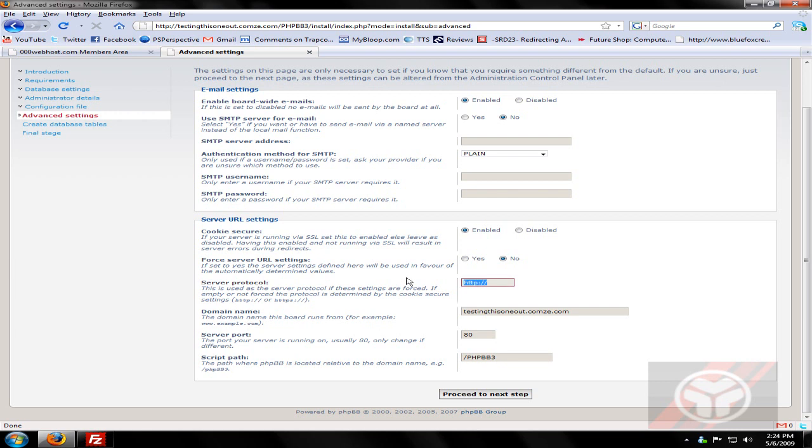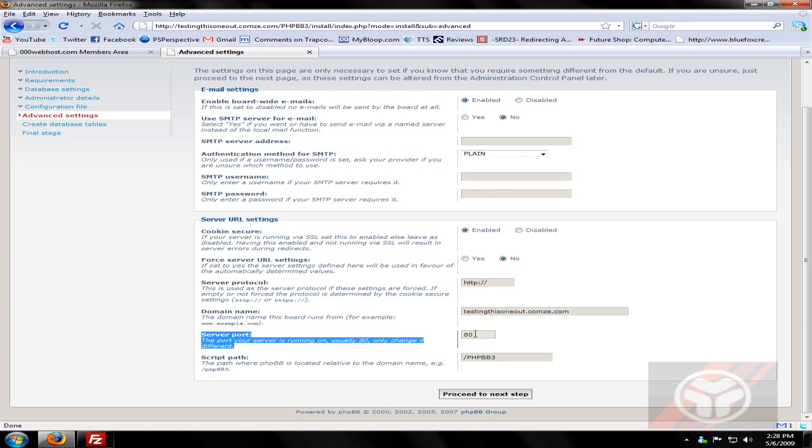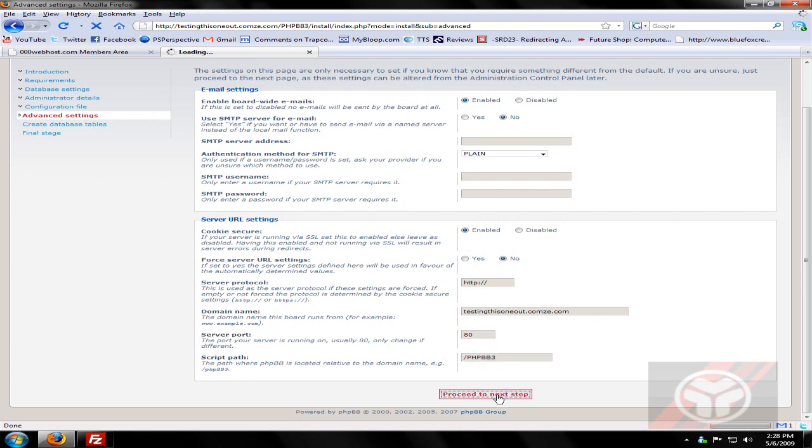Oh, my phone's ringing. I'll be right back. Alright, sorry about that guys. Alright, so server protocol, just HTTP, that's good. That's my domain, should be right. Server port 80, whatever. Script path, for sure. Alright, proceed to next path.